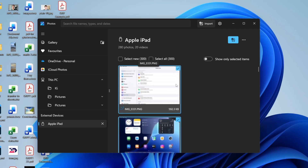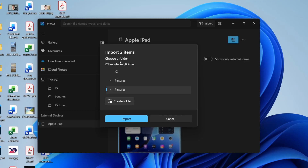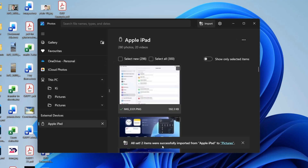Once loaded, you can start selecting photos. In the top right you can select New or All. Then press the Import button in the top right and choose where to save them — in this case, into Pictures. You could create a folder if you wish. Press Import and they've now been transferred.